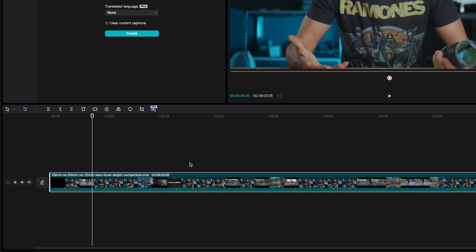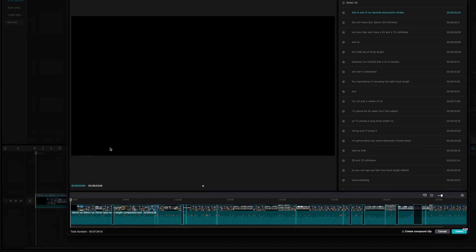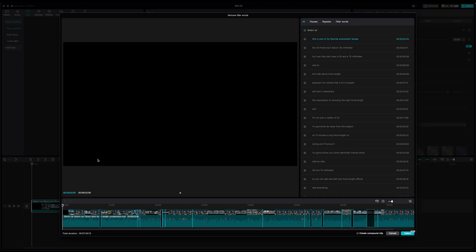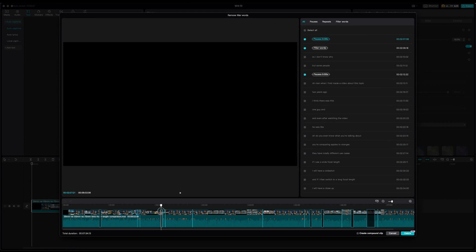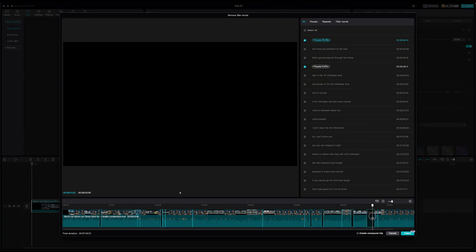Filler words and pauses — this feature will identify them for you if you hit this icon right here. And as you can see, it's a pro feature. Once it has identified all the filler words and pauses, if you want, you can remove them with one click. Easy.